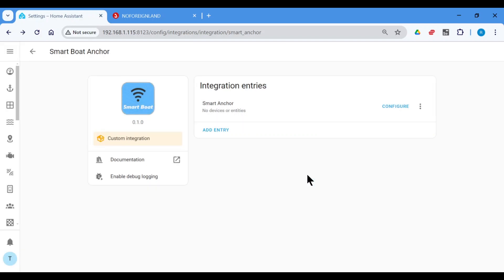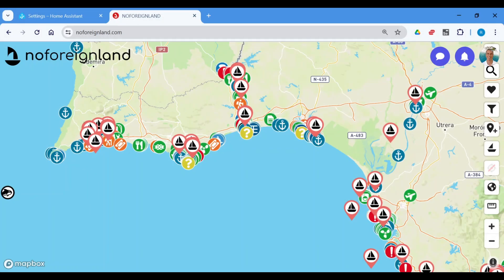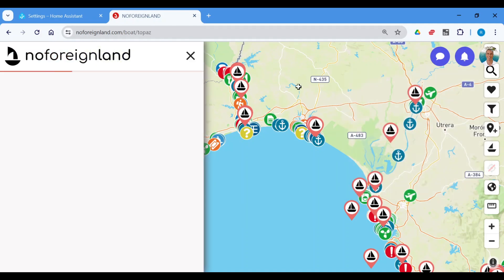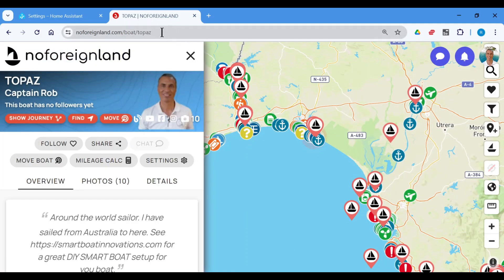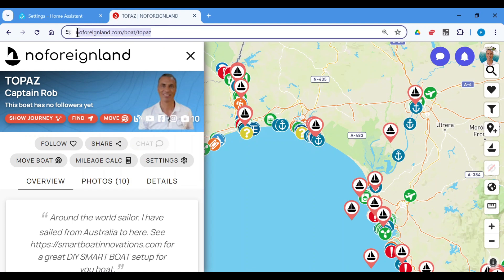Go back to the Smart Anchor integration, paste it in here, click Submit. And that's basically all there is. You just have to set it up once and leave it, and from now on it will continually send your position to No Foreign Land — and it doesn't matter if you're anchored or not anchored. For friends and family, they can either use the browser, or there's also an app on your smartphone for No Foreign Land. On the browser, you can just give them the URL. For example, the one I have here has my boat name, Topaz. It normally comes with a number, but there's an option to put a custom URL.